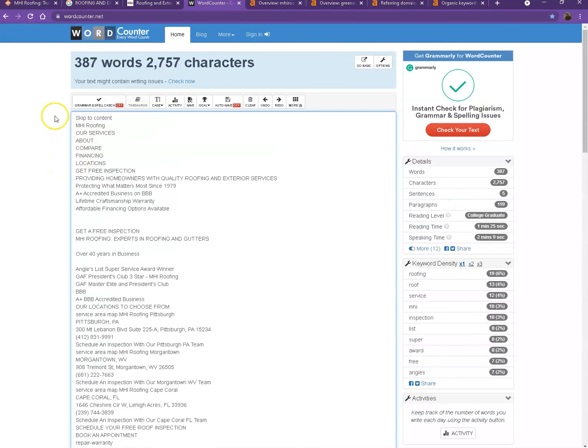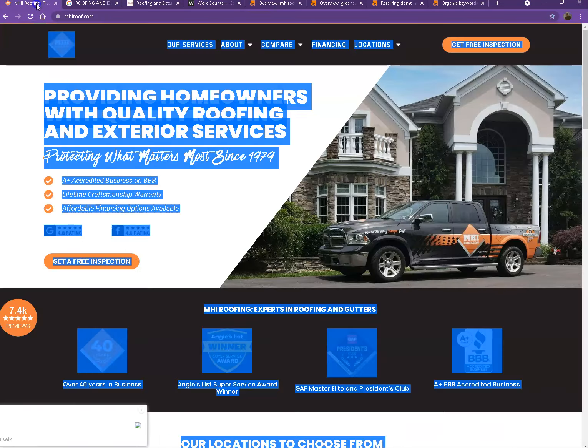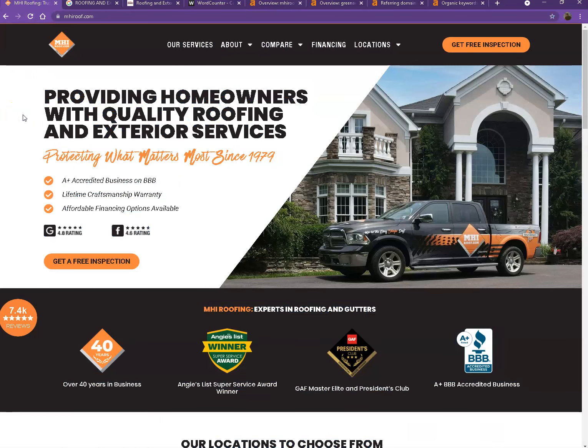All right well so currently you only have 387 words which is actually quite behind with the goal of 1,500 for us to be considered by Google as a trustworthy website.